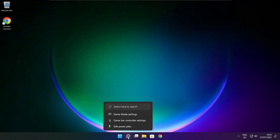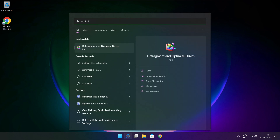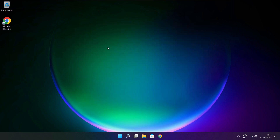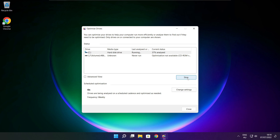Click the search bar and type Optimize. Click Optimize Drives. Select your drives and click Analyze. Click Optimize. Wait. Optimization complete and click close.